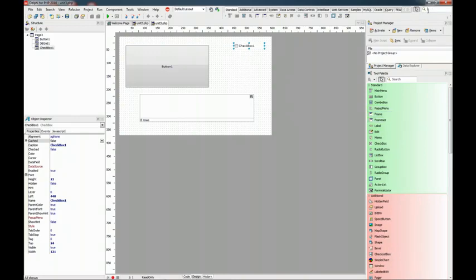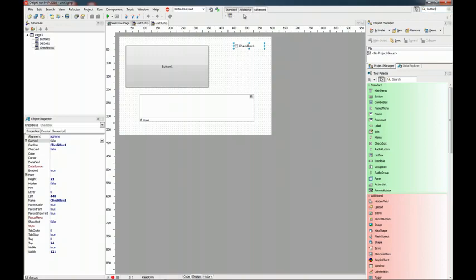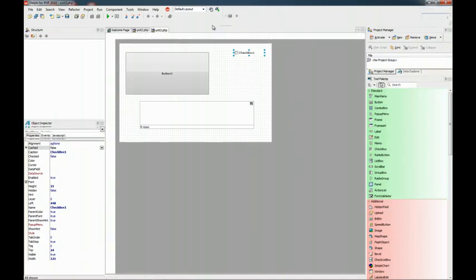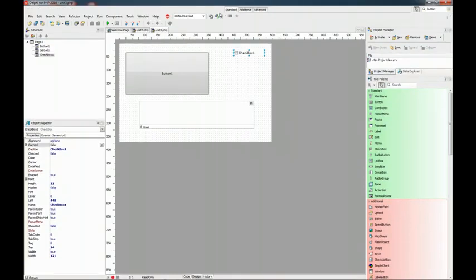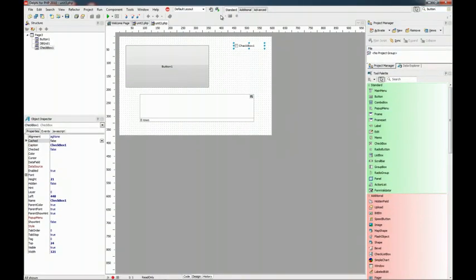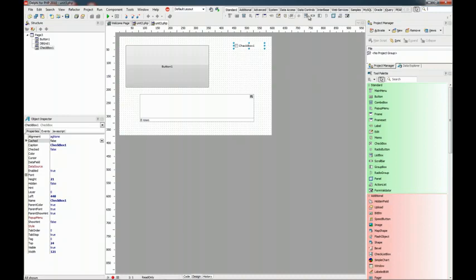You can search, for example button, and we get only the components that match the filter. We can move it freely. So if you feel more comfortable with this palette you can use it instead.